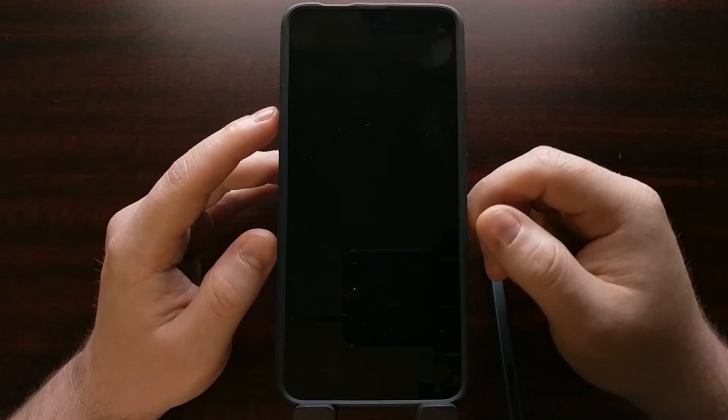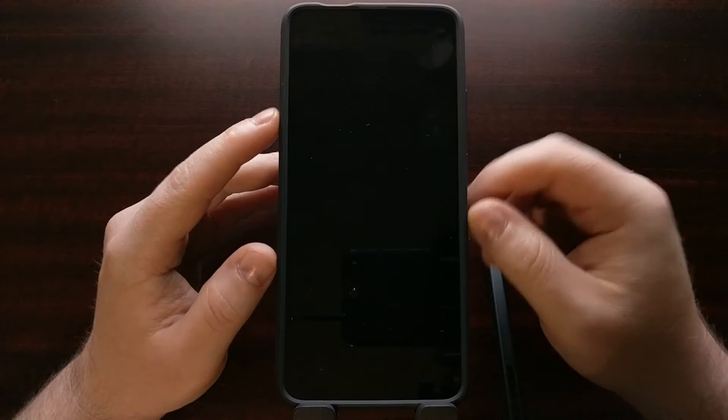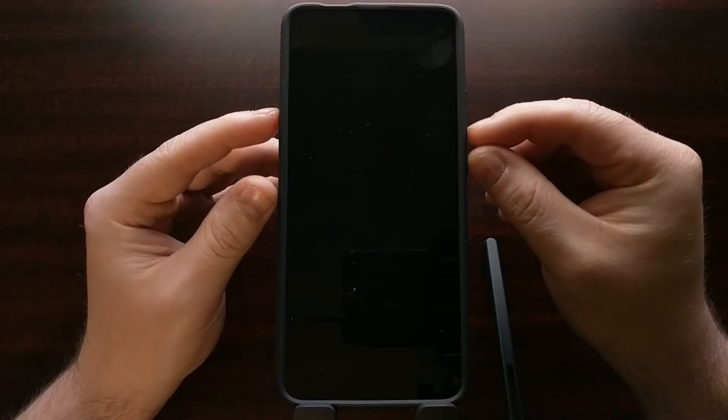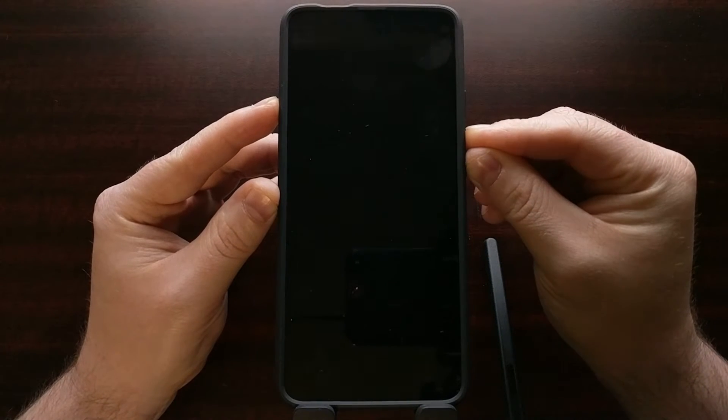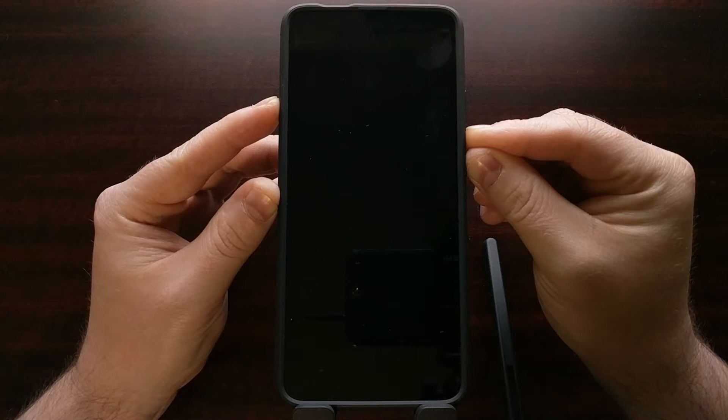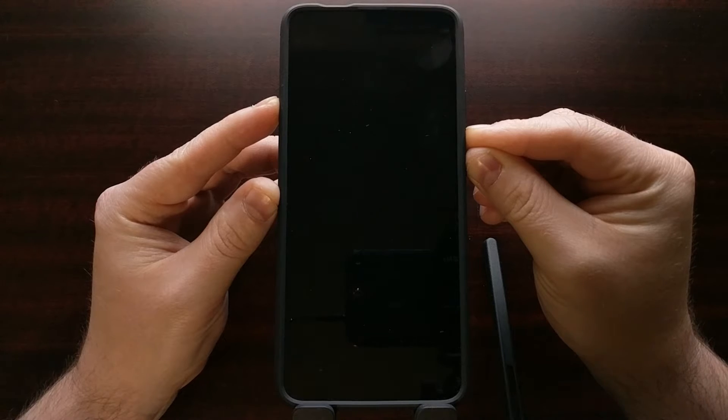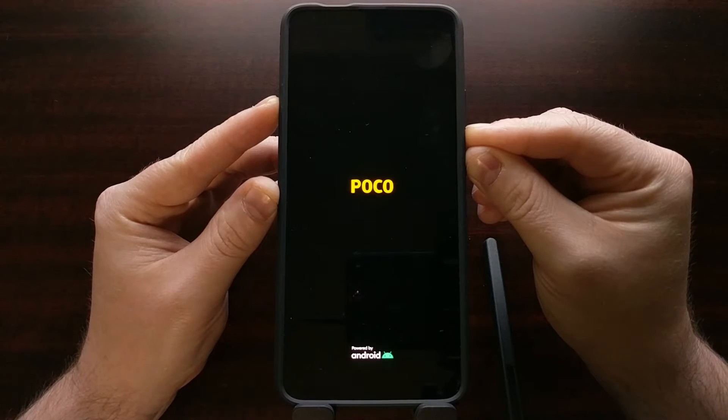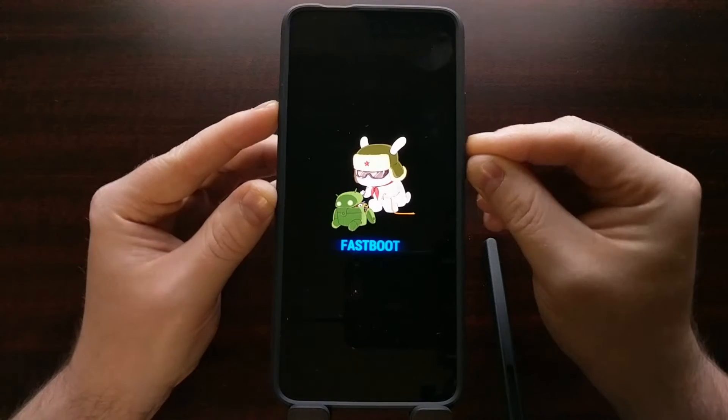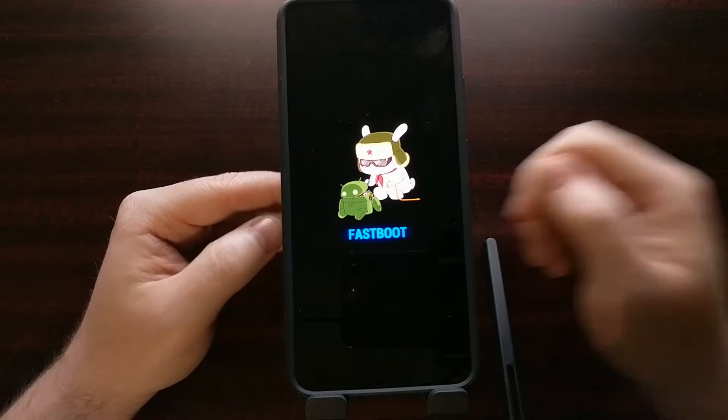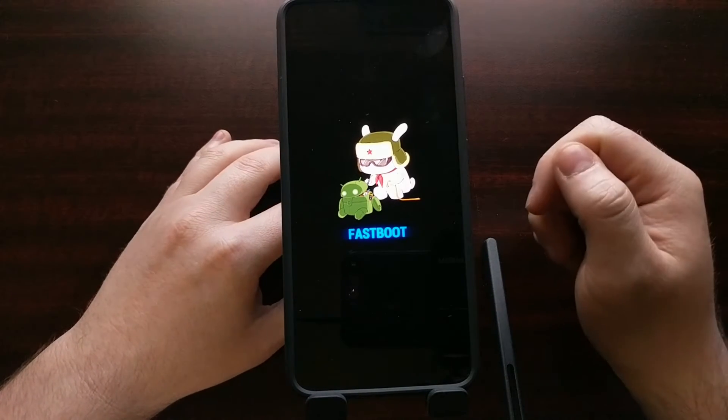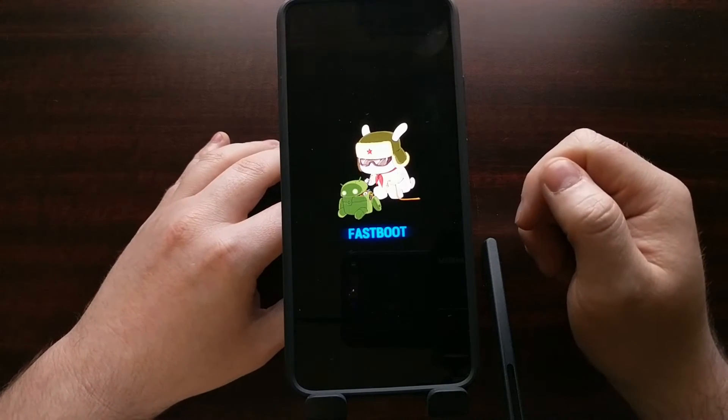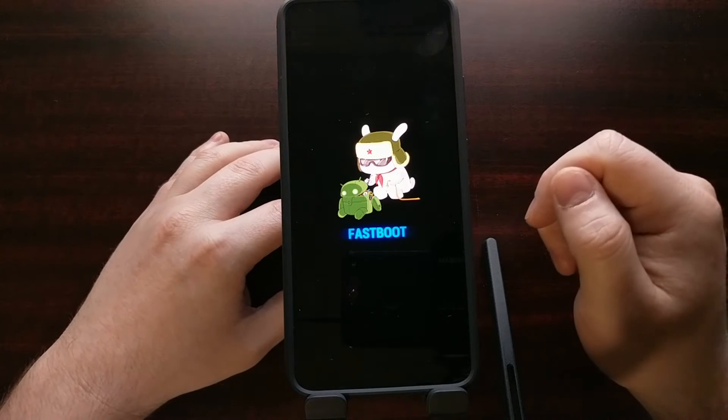So once you have your device ready, we're going to power off so that we can reboot the smartphone into fastboot mode. Once the device has been booted into fastboot mode, we can then connect it to the PC with a USB cable.